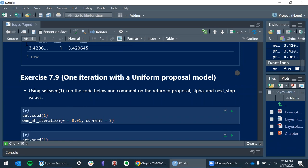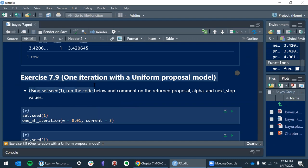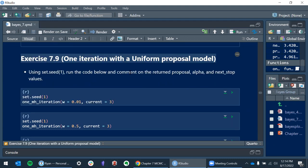I tried to incorporate some exercises as they come up. This is Exercise 7.9 — one iteration with a uniform proposal model. They asked us to set the seed and run the code below, and comment on the returned proposal, alpha, and next-stop values.